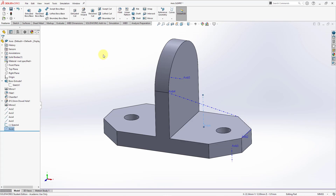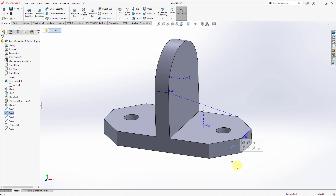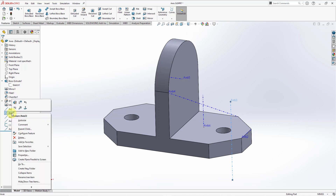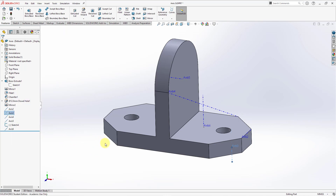One other thing to note about your different axes: let's say I go to Axis 3. You have drag handles that you can use for resizing how big it appears on the computer screen. You can also use the right mouse button to go to Auto Size in order to get it back to the original size.